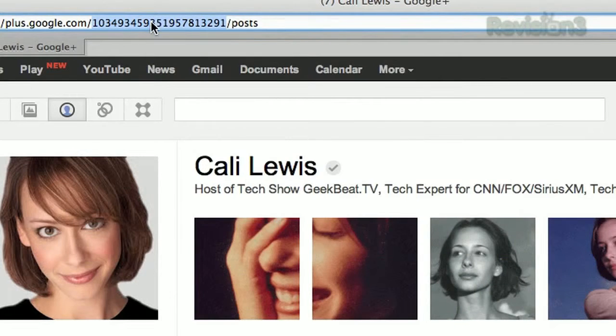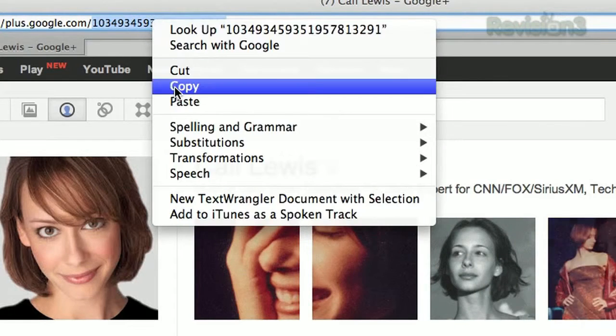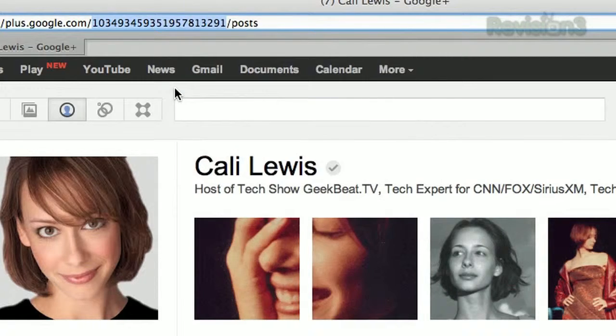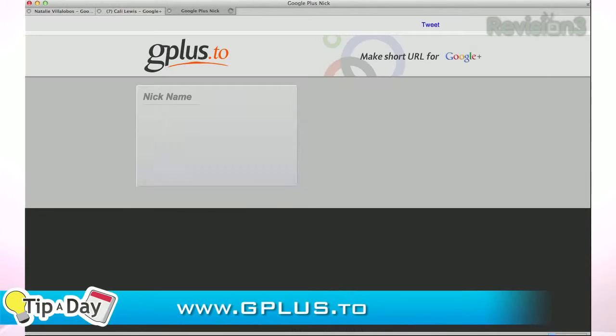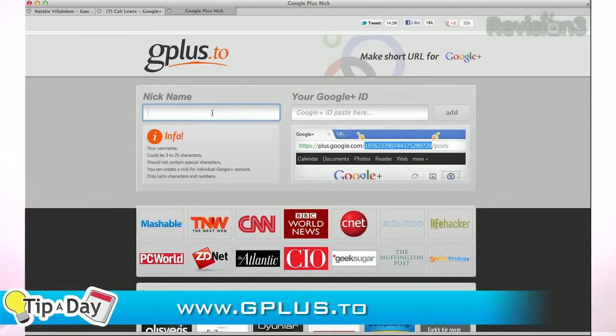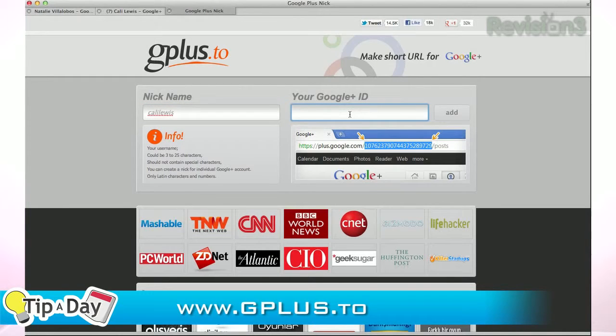Copy that string — just the numbers — then head over to gplus.to. Enter a nickname; mine is Kali Lewis, of course. Paste in the numbers you copied, click Add, and now you have your short URL: gplus.to slash Kali Lewis.